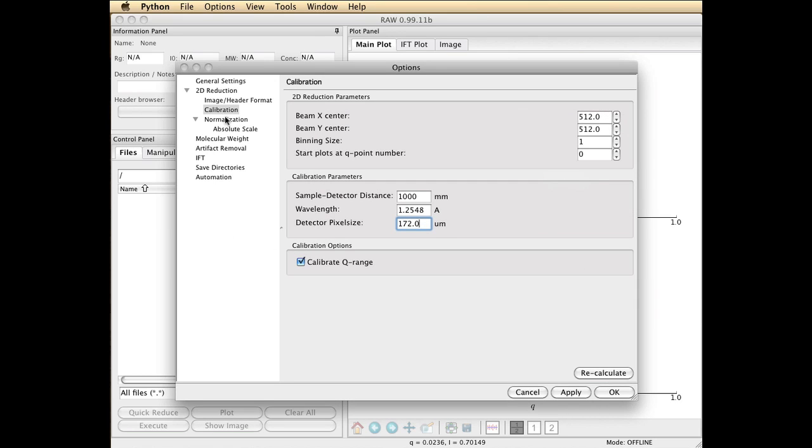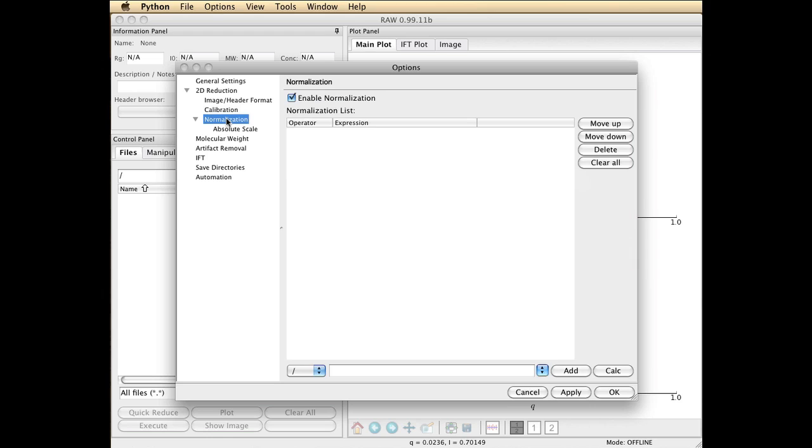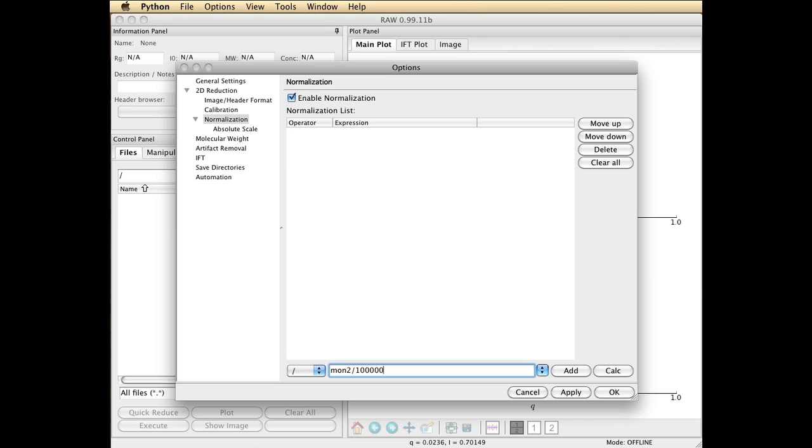Now, lastly, I'm going to calculate... I have to tell RAW what to do with those counter values. So I'm going to go to the normalization, and I'm going to type Mon2, which is the name of the counter, and divide it by 100,000. Then you click Add. This is a formula.